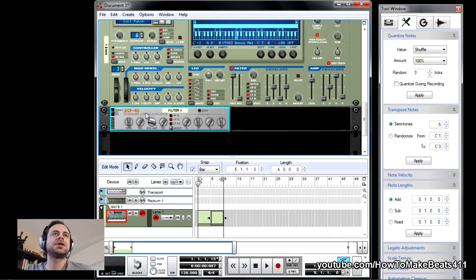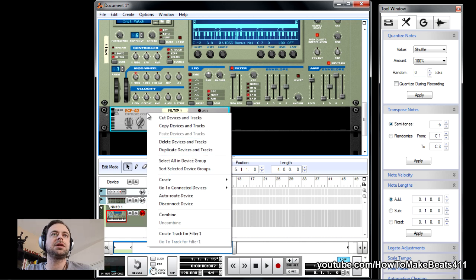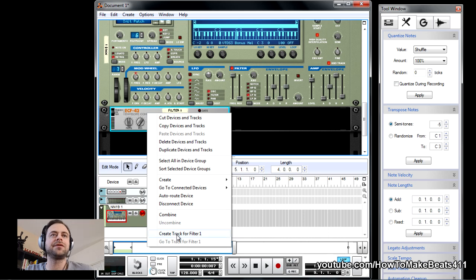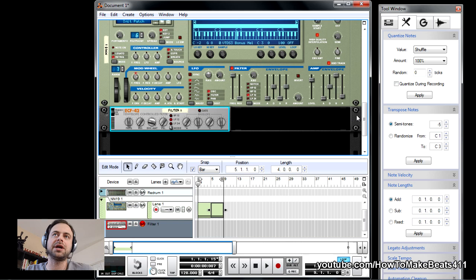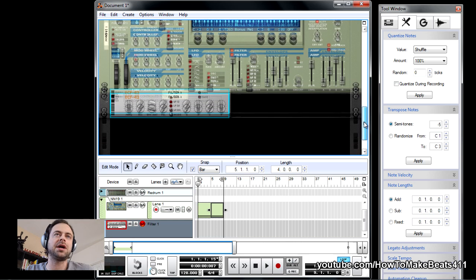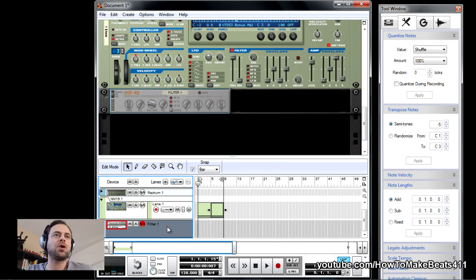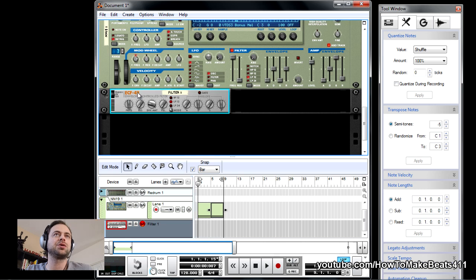Now, to get it to automate in Reason, what you need to do is you need to select the unit, any unit you want to automate, left-hand click, scroll down to create track for, in this case, it's filter 1. If you were using delay, it would say delay 1, so on and so forth. So now we see that I have a corresponding filter 1 track to go with the actual effect unit.